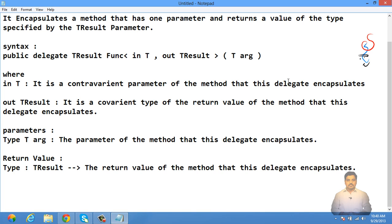To understand covariance and contravariance, you can check out my video on that topic. Now let's understand with a simple example of using an explicit delegate to convert given names to uppercase string.